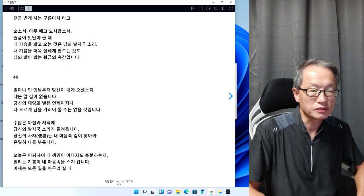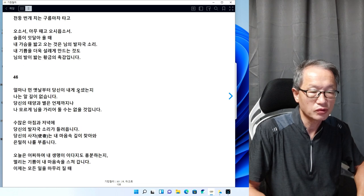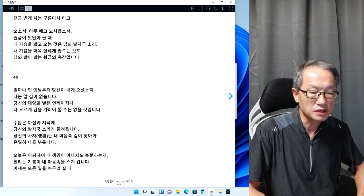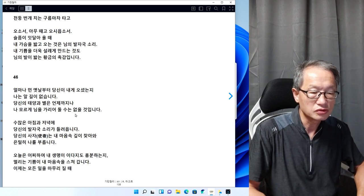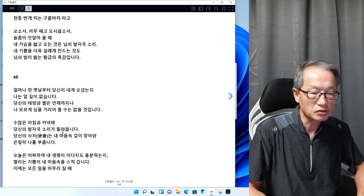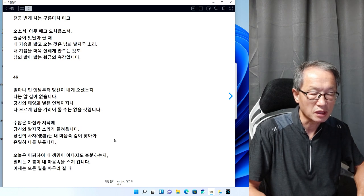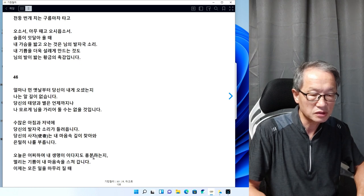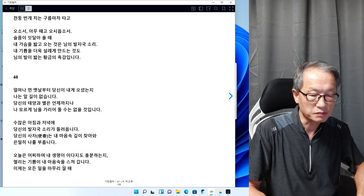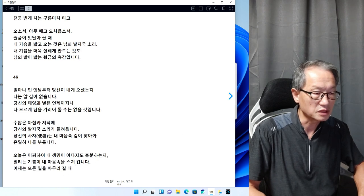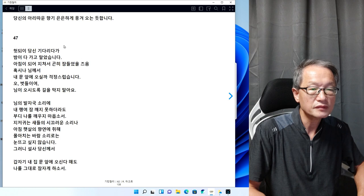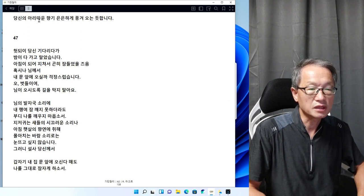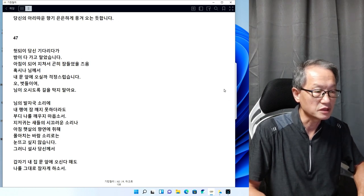46번을 읽어보겠습니다. 얼마나 먼 옛날부터 당신이 내게 오셨는지 나는 알 길이 없습니다. 당신의 태양과 별은 언제까지나 나 모르게 님을 가려둘 수 없을 것입니다. 수많은 아침과 저녁에 당신의 발자국 소리가 들려옵니다. 당신의 사자는 내 맘속 깊이 찾아와 은밀히 나를 부릅니다. 오늘은 어찌하여 내 생명이 이다지도 흥분하는지, 이제는 모든 일을 마무리 지을 때, 당신의 아리따운 향기 은은하게 풍겨오는 듯합니다.